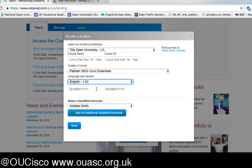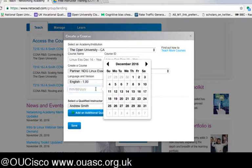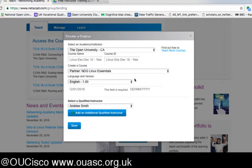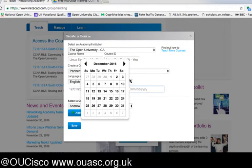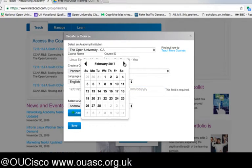You will obviously need to set a start date. Today is December the 1st at the time of recording. You can set it into the future, and for some courses you have up to 365 days in which to run them.